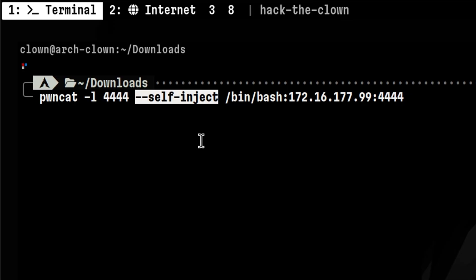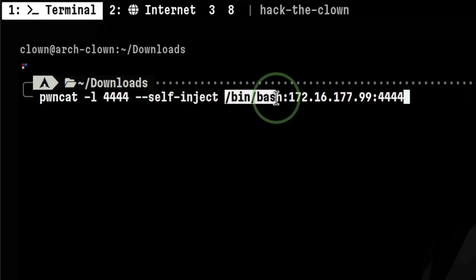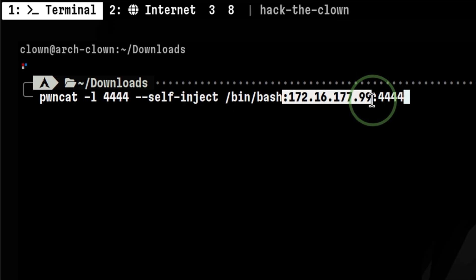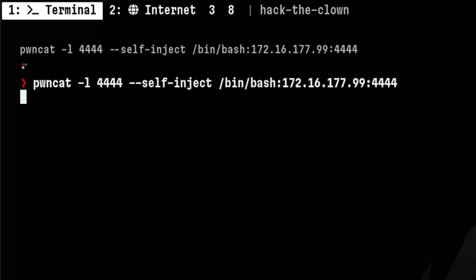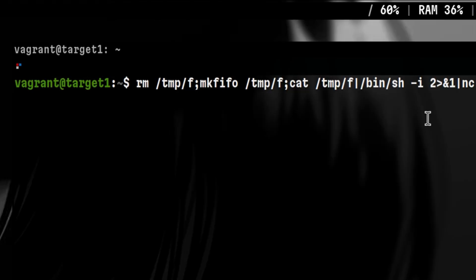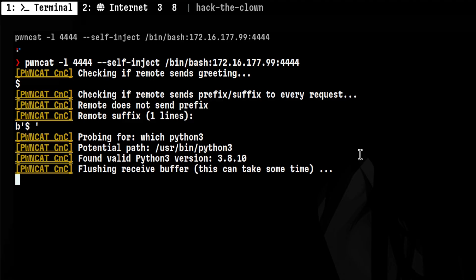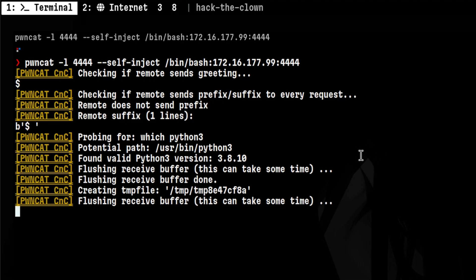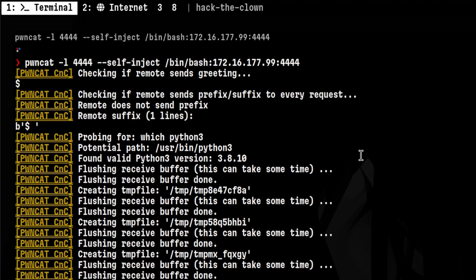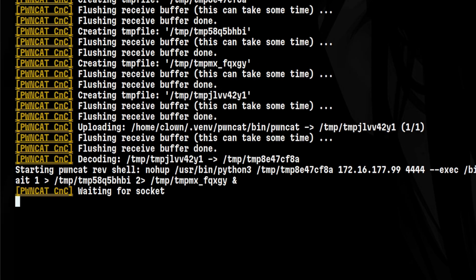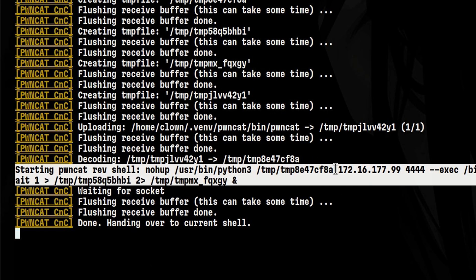We need to pass some options to the self-inject parameter, such as the shell to use, the attacker IP and port. Now let's trigger the reverse shell from the victim machine. We see here that PondCat was able to catch the first connection. It performs the self-injection process on the victim by running the following command.